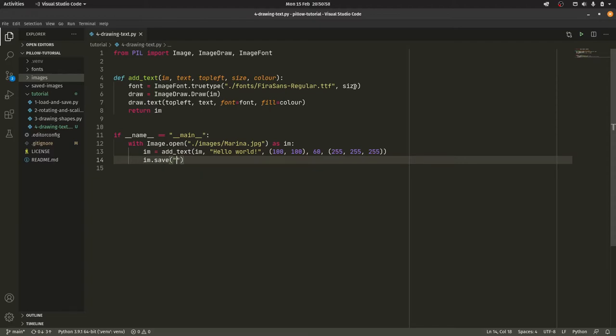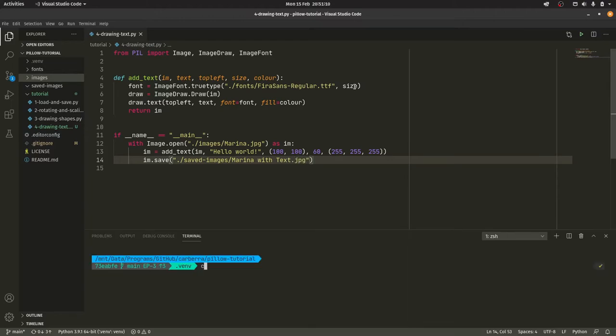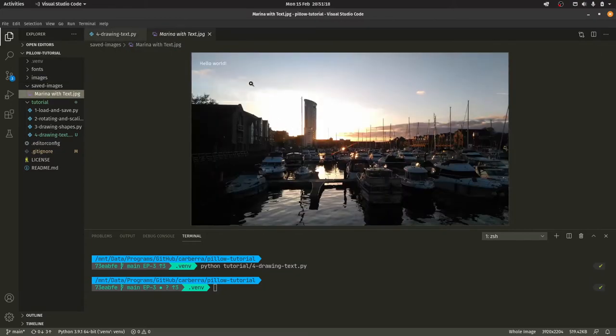And we're going to do im.save ./saved_images/marina_with_text. As you can see I cleared out my saved images directory just to kind of try and clean things up a bit. So we're going to do python tutorial_4. And we'll see if we can error. We don't. Presumably it worked.